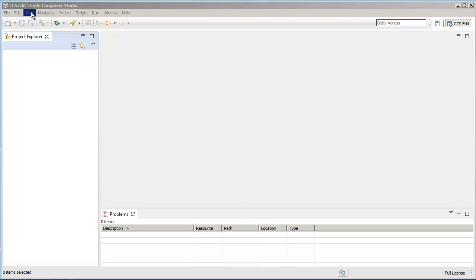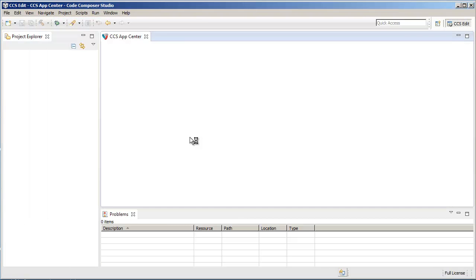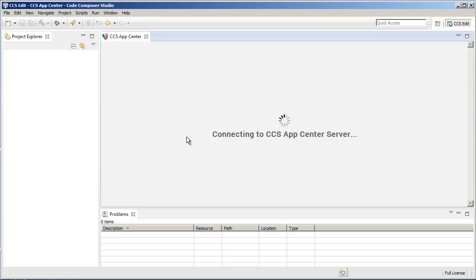To open the App Center, go to menu View CCS App Center.